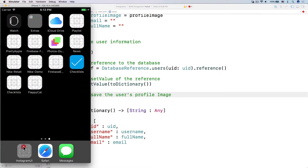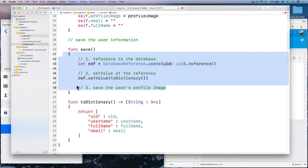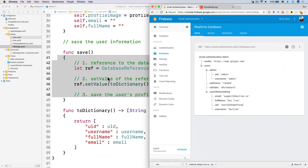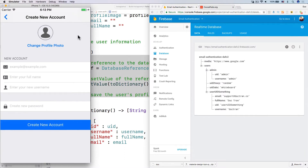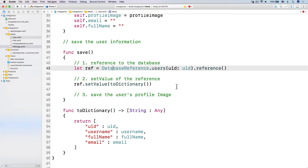We have to save the user's profile image. This is the first time we are creating a new account. We change the profile image, we have the username, full name, and password. We will not store the password because Firebase authentication takes care of that. But we need to save this information so that later on we can access it in our database — in the next training we'll talk about authenticating users. By default, Firebase authentication only saves your email address and password. It doesn't save the profile picture, full name, or username. That's why we have to do all of this work before we authenticate users.